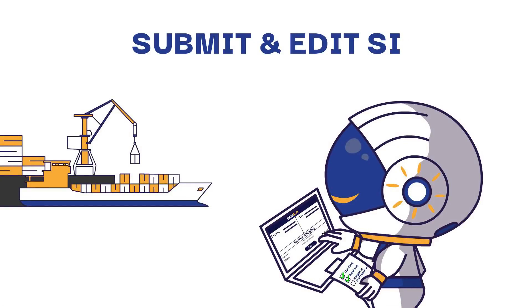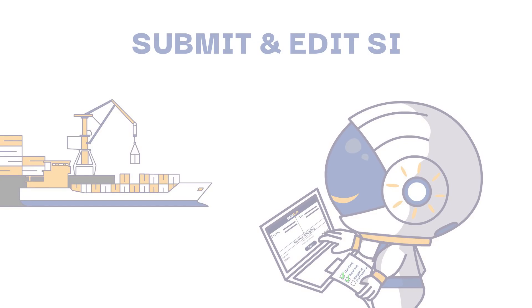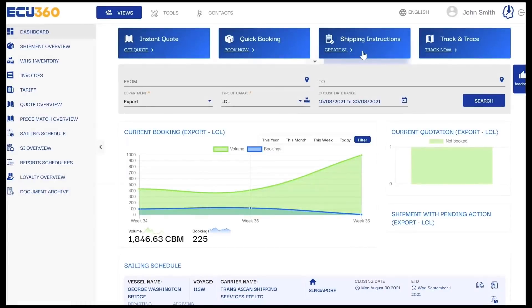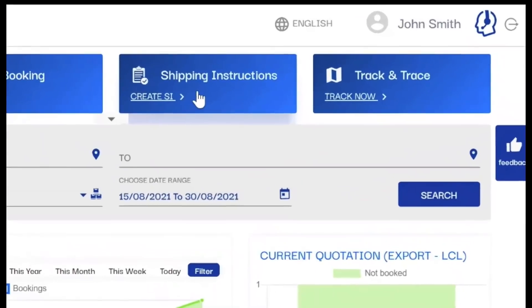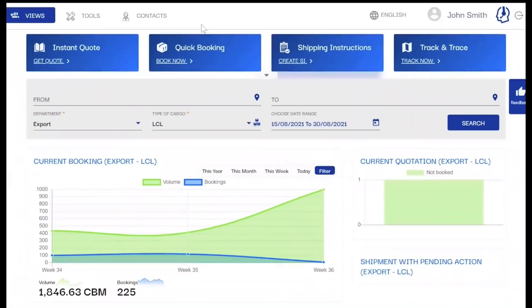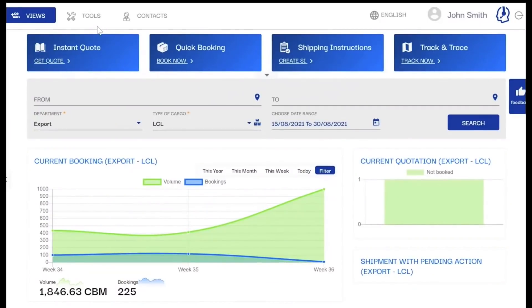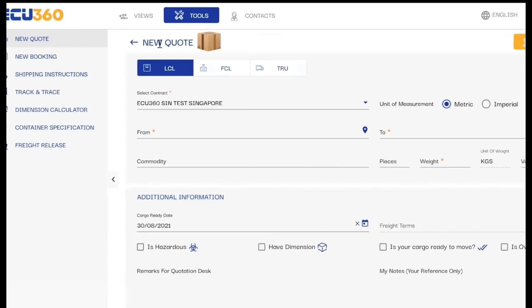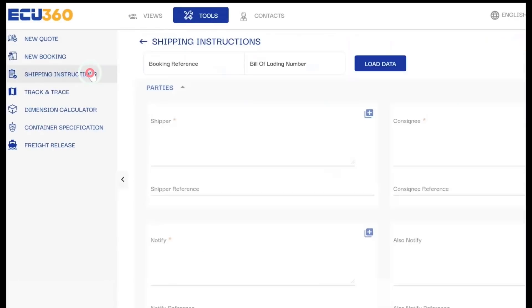You now have the option to review and edit your SI from the SI Overview feature. We made several options available for you on ECU360 to submit shipping instructions for your bookings. Simply head over to the Shipping Instruction feature, provide the BL or booking reference number for your booking, and start submitting your SI.